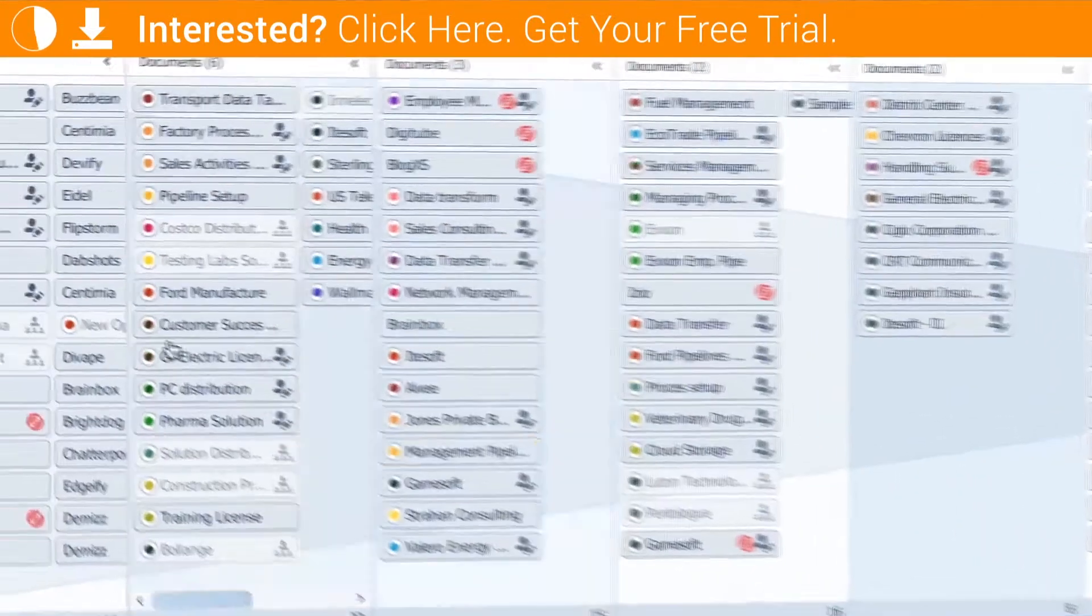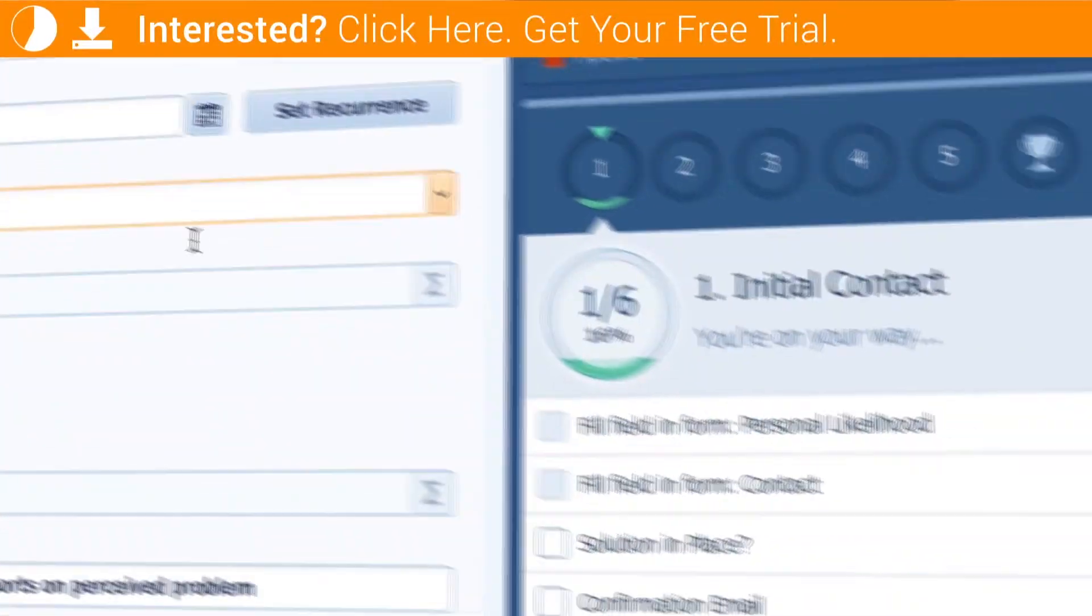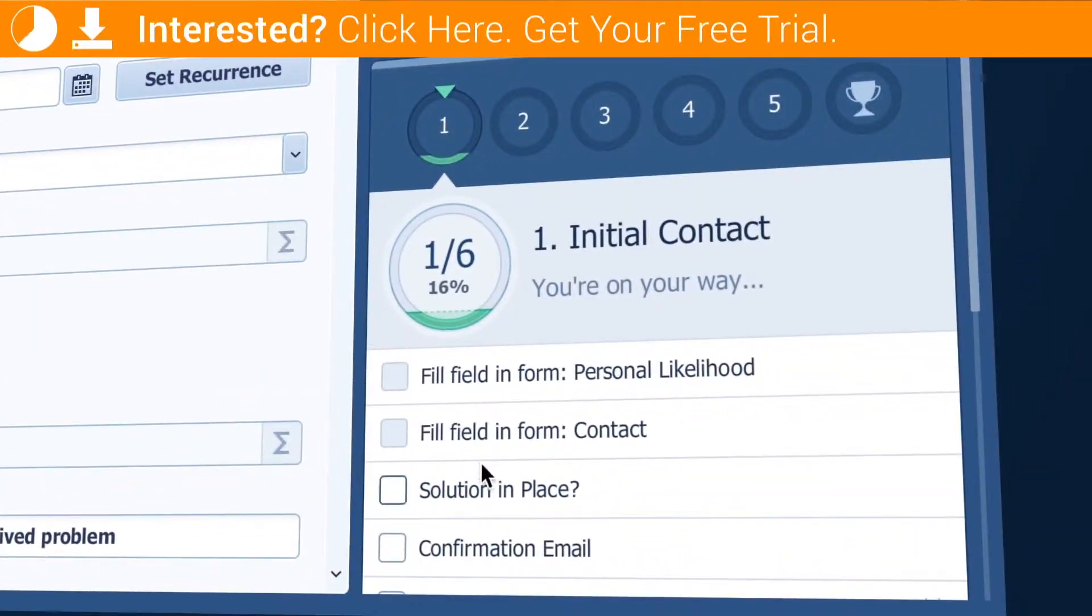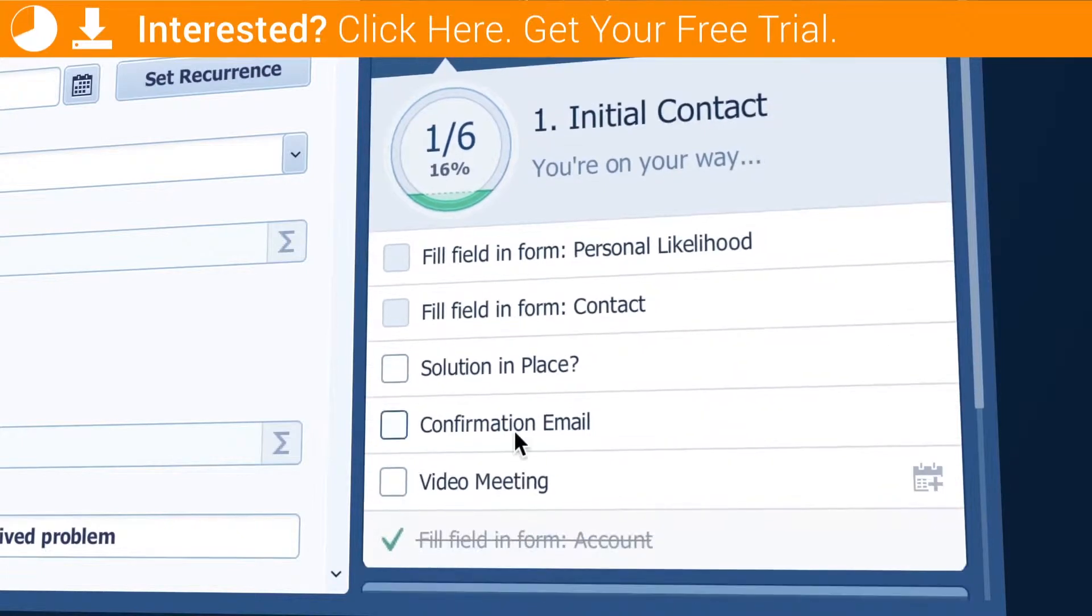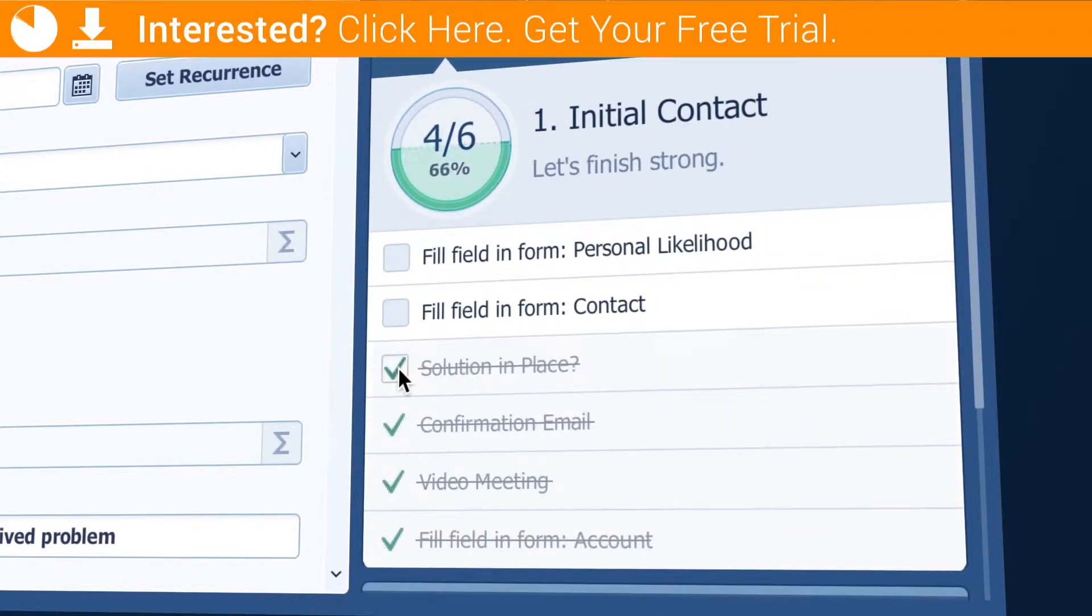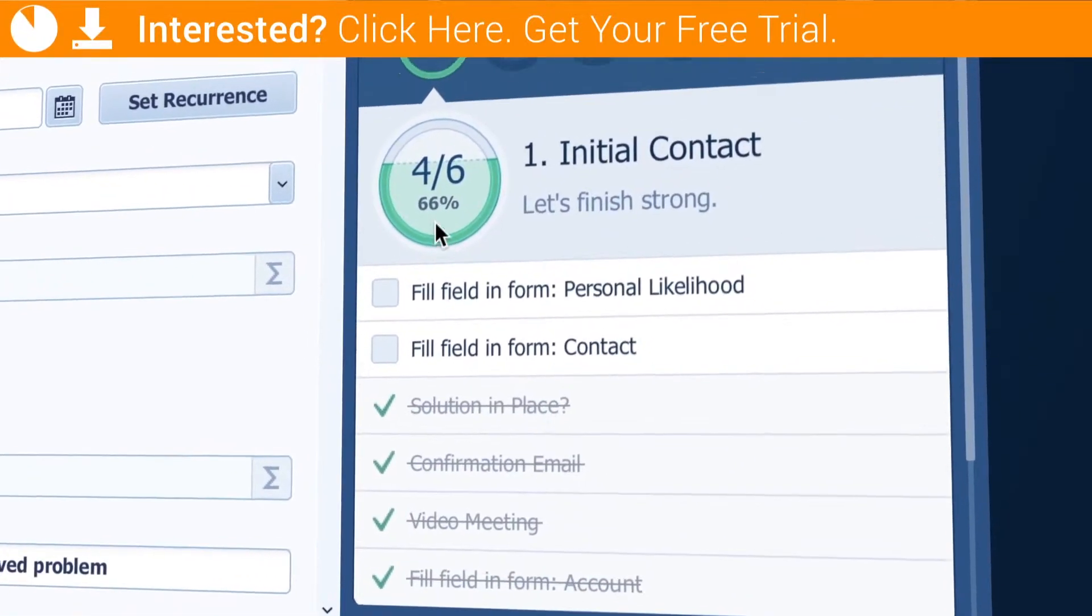Once you set them up, they are located in opportunities details. And the gamified view rewards reps with visual progress status,